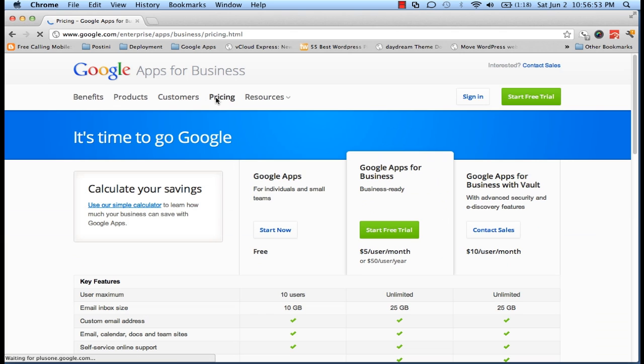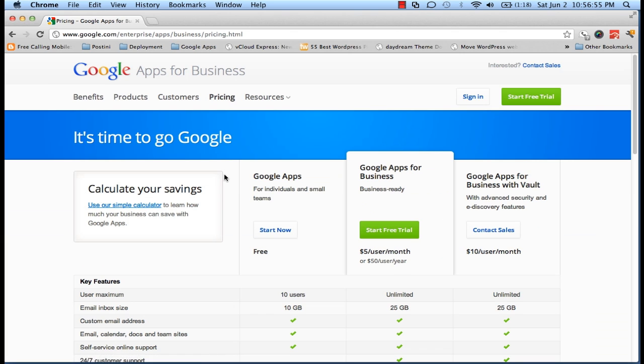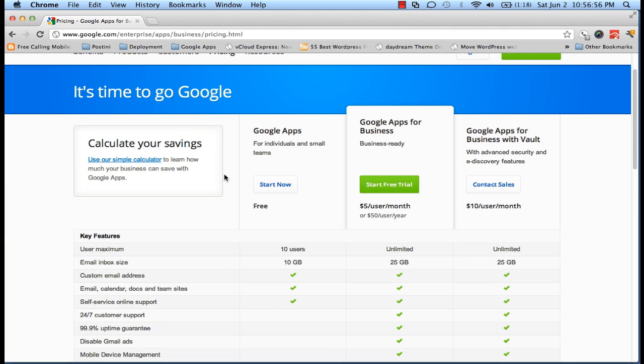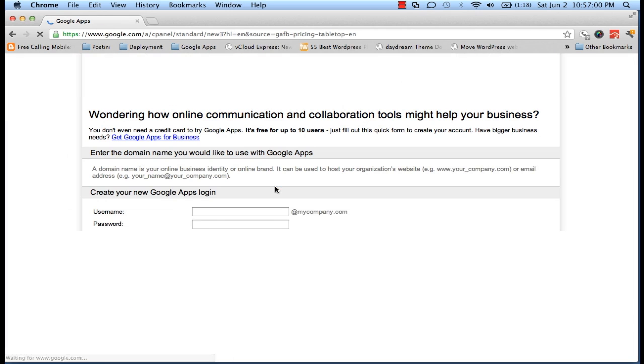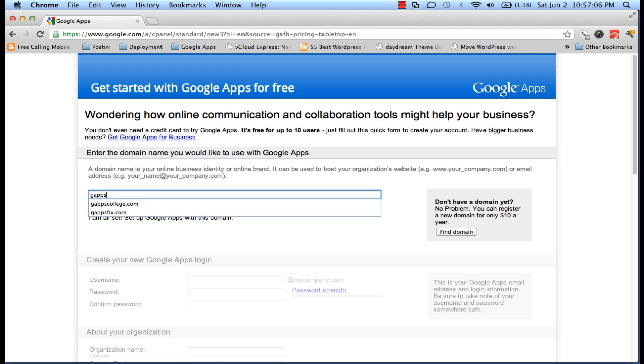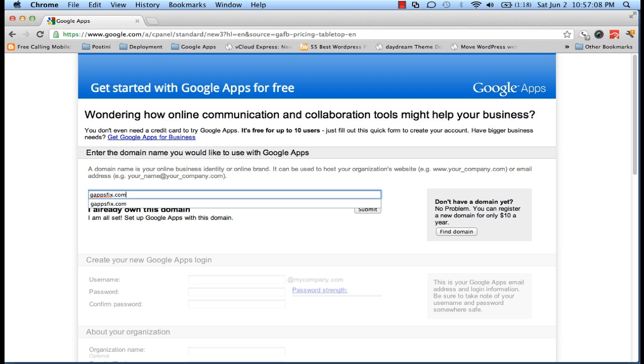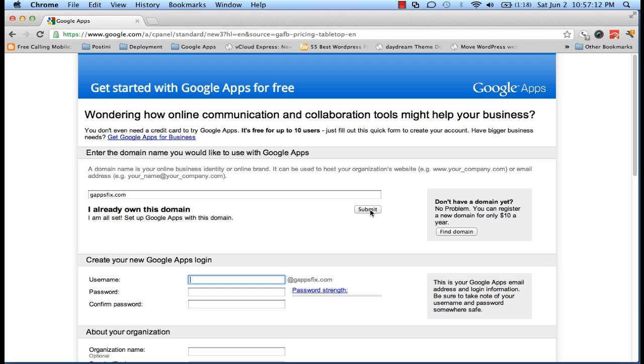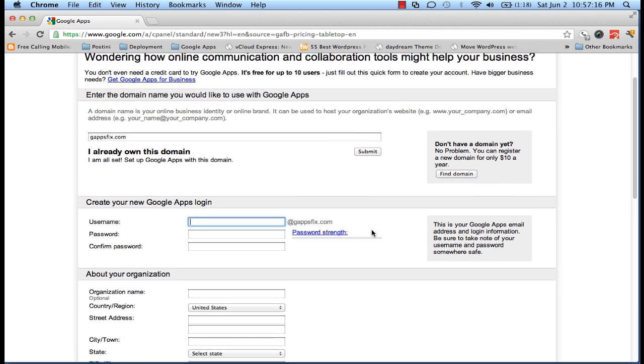And then we will be registering a Free Edition. We will click on this one which says free. Let's click on start now, and Google will now ask us to provide a domain name. In our case it's gappsfix.com. Let us click on submit, and Google will now check whether it's registered already or not.